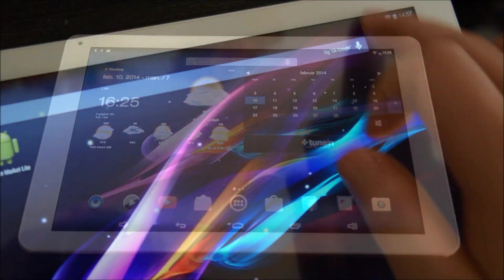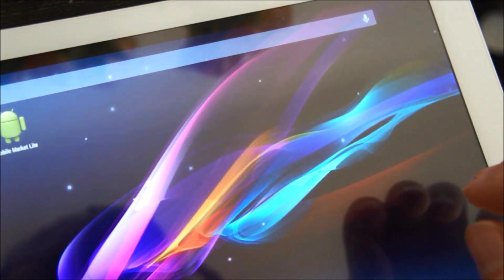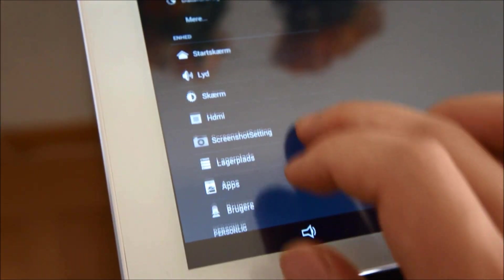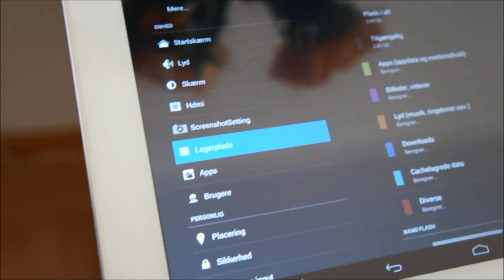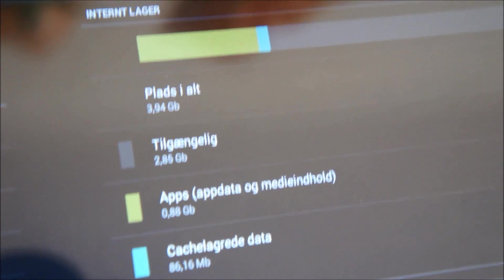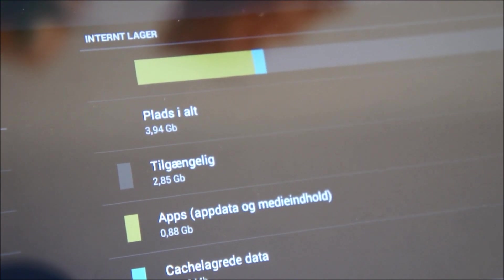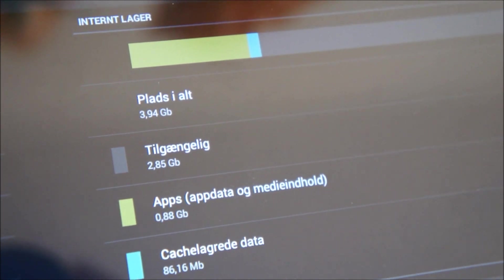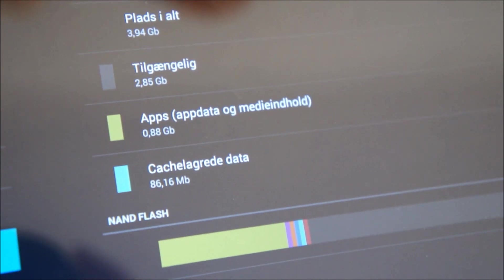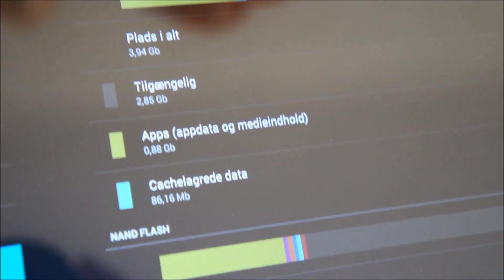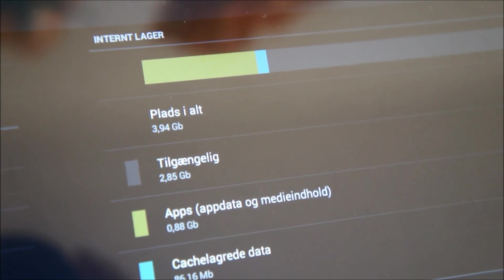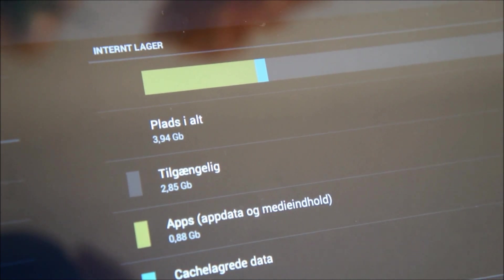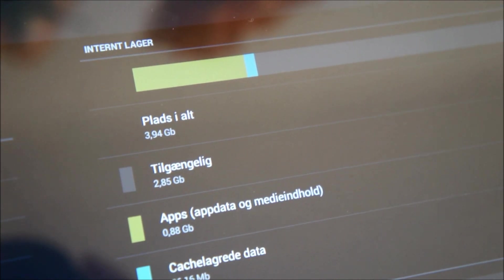Another nice thing is that with this custom firmware you have more space for your apps. Go to Storage and here in the storage you can see that I have 3.9 gig available and I already almost used one gig. Normally it only has one gig storage for apps, but here I have almost 4 gig.